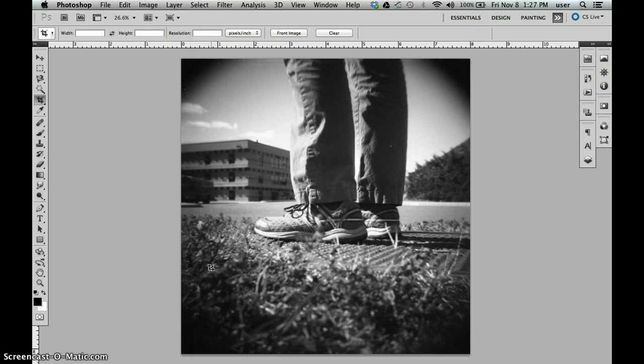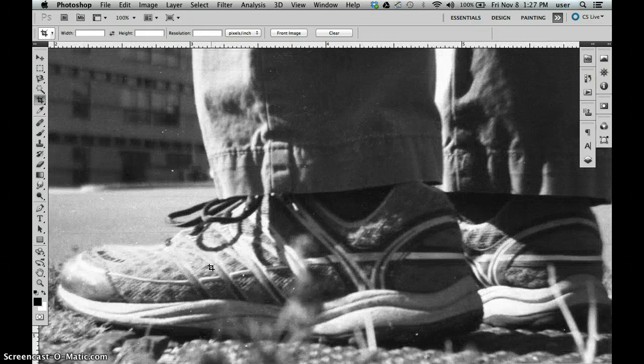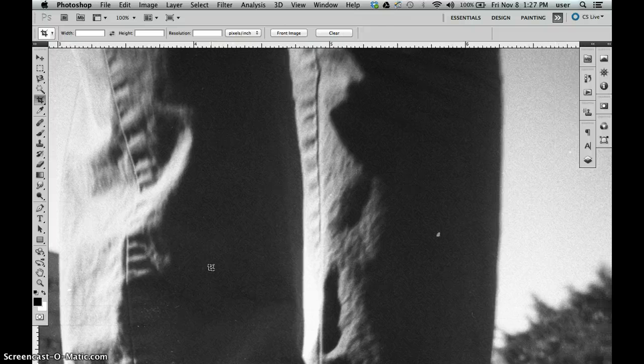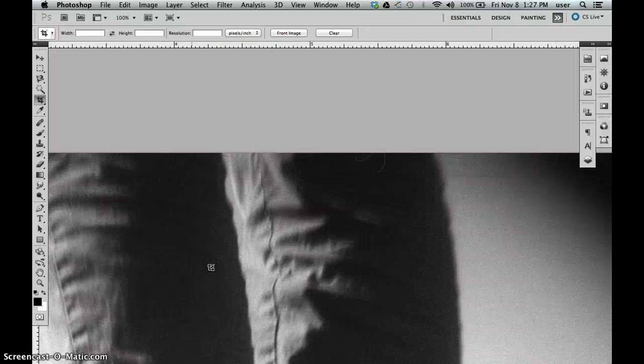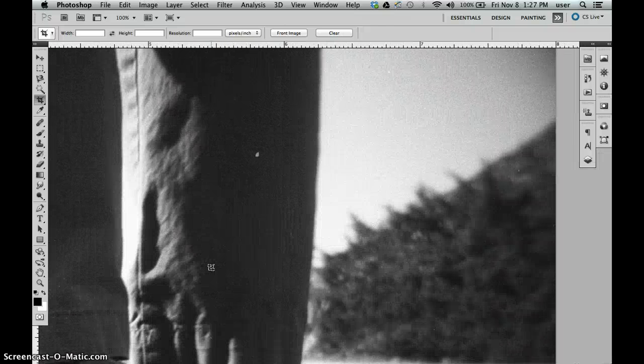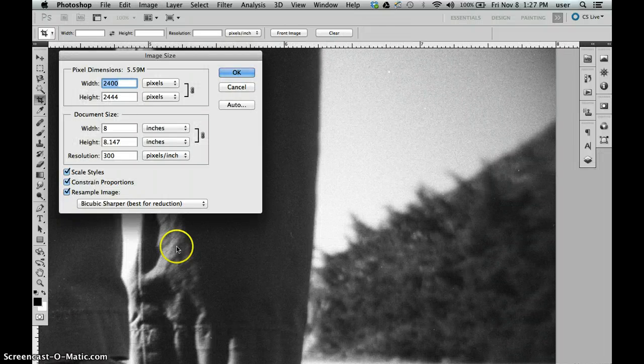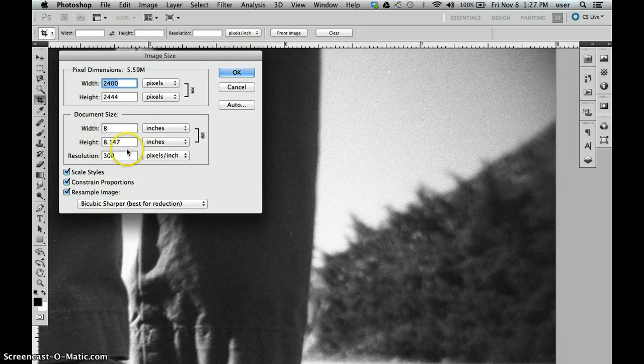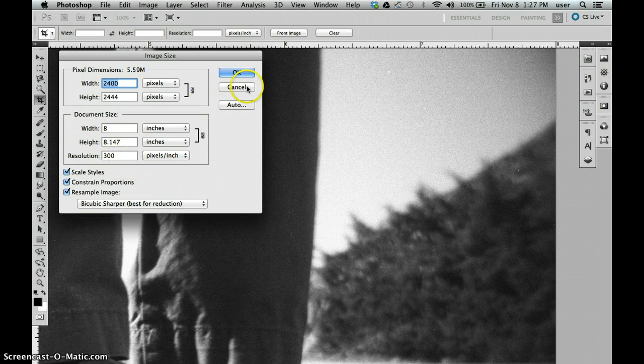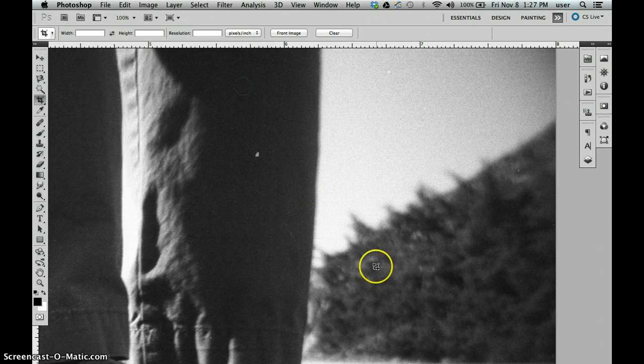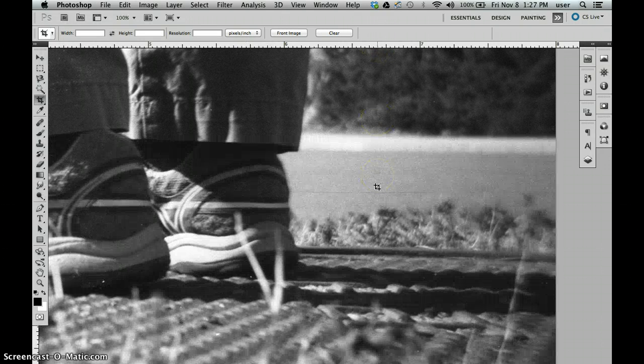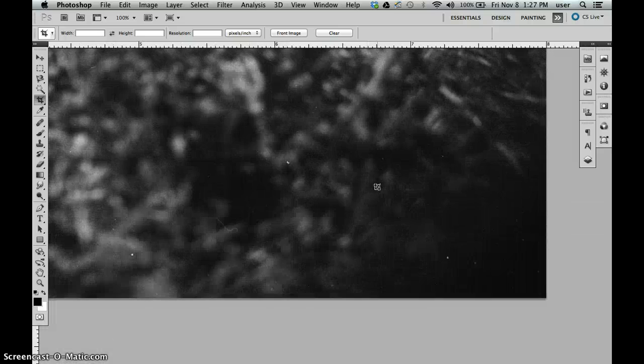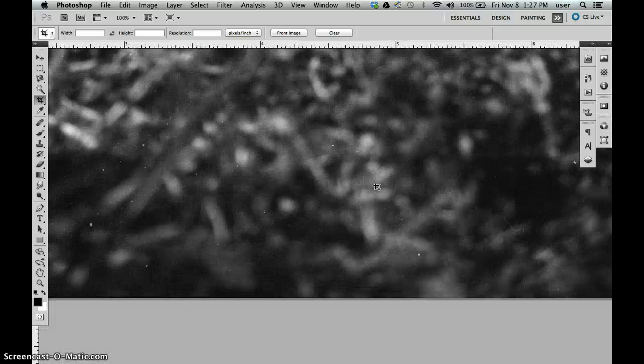The shortcut key is Command-Option-Zero. It jumps into the photo, what the photo is going to look like when we print it. If we go to the image size, we've resized this to about 8 by 8 at 300 pixels per inch, so this is a normal size print for us.